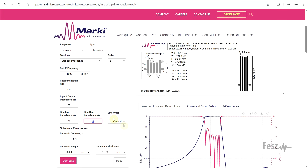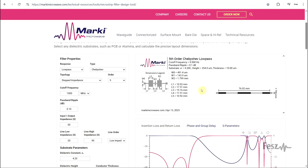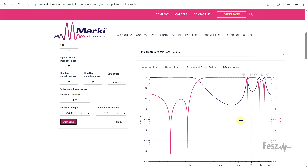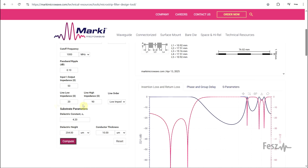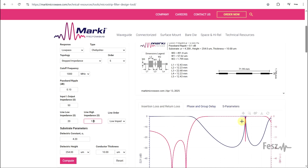We can also set whether we want the low or high impedance first. If we just leave the default values and hit compute, we get both the geometry and the description, as well as the exact response shape we should be expecting. With this filter, at around 1 GHz, we are starting to get our attenuation. Playing around with the parameters, you can get all sorts of different responses, so this tool is quite nice to get a quick feel for what this type of filter can actually produce and how exactly the input parameters will impact it.